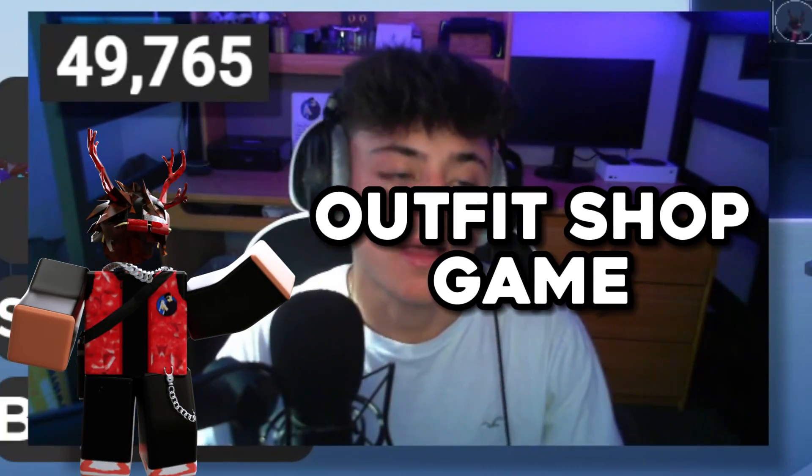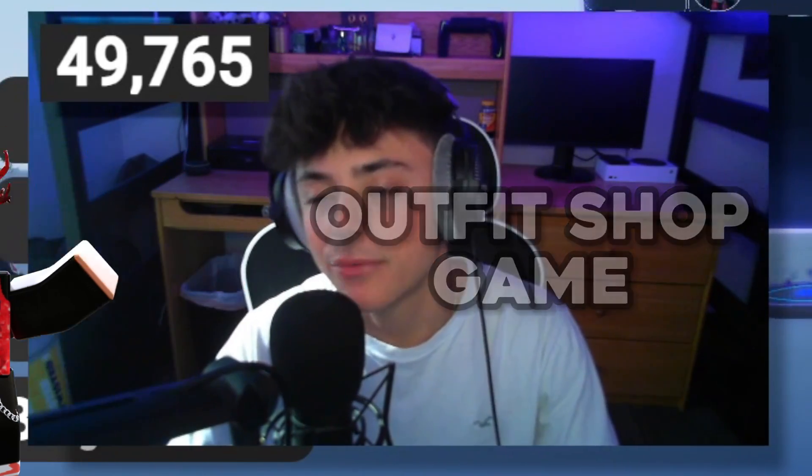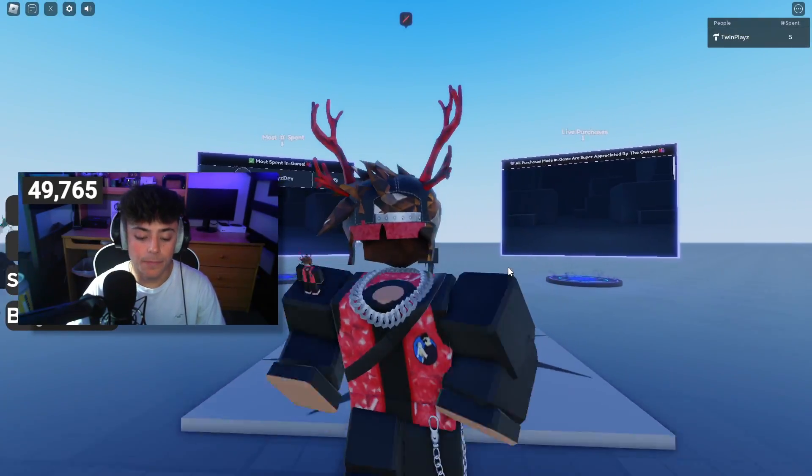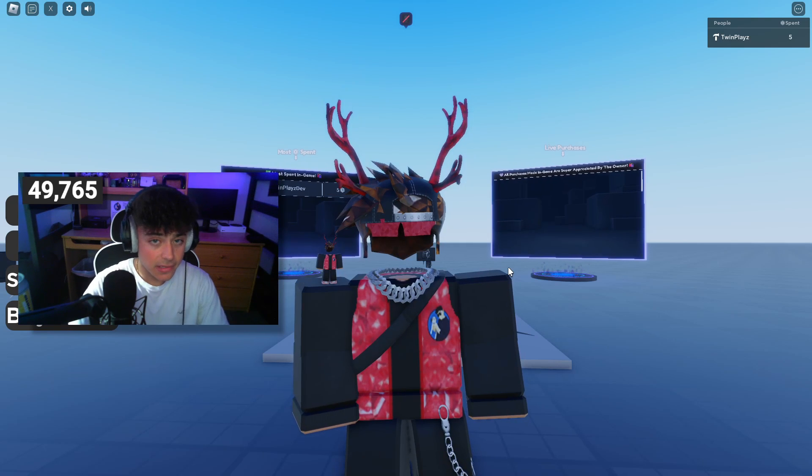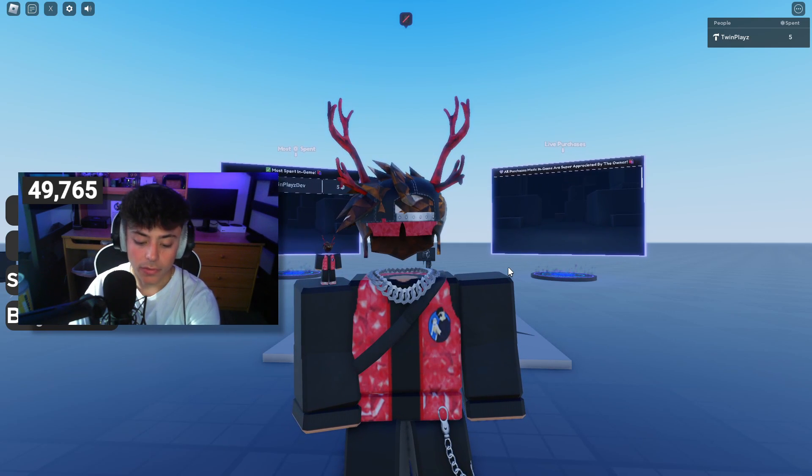Hello everybody, it's your boy Twin Place here back in the video, hope you guys are all doing amazing. This video is going to be how to make an outfit shop game, stand, whatever you want to call it. You probably searched this up and you've probably seen my previous video that I made about this avatar stand.